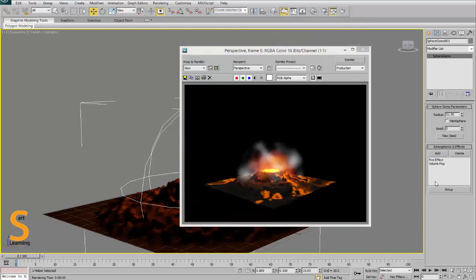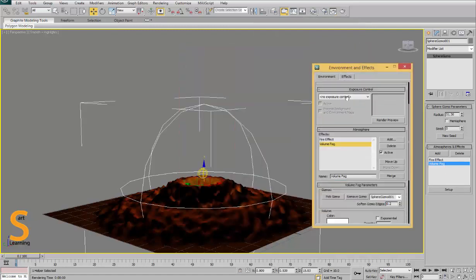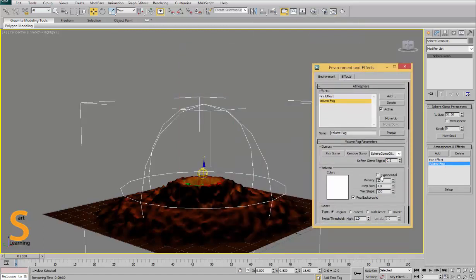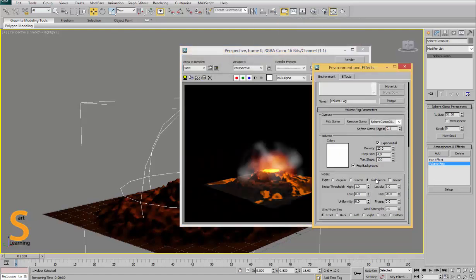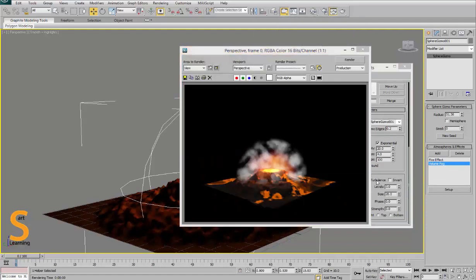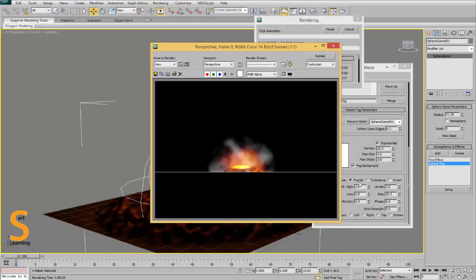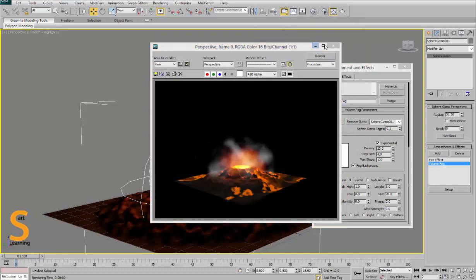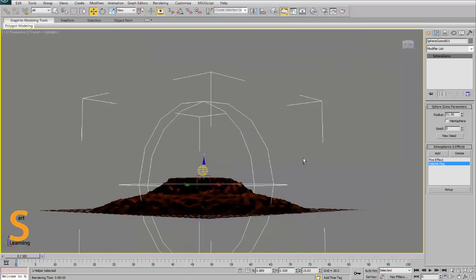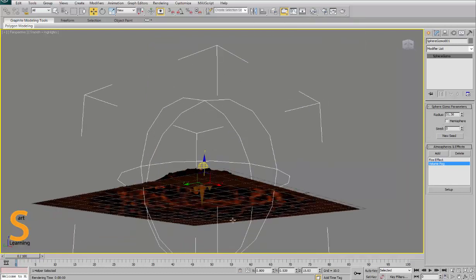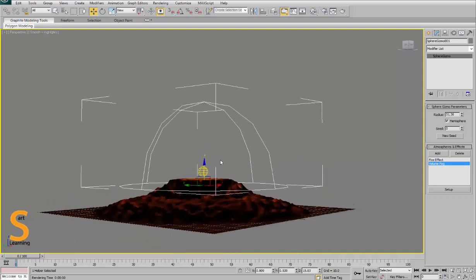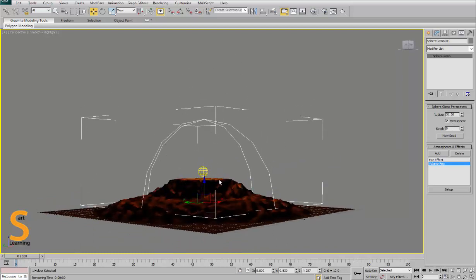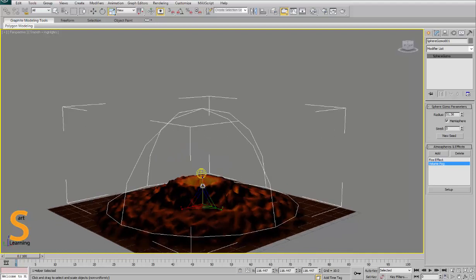I am using fire effect and volume fog, so you can give some settings. I will make another video only for this atmospheric effects, but for this purpose I am just playing with some parameters. So I convert it into hemisphere and put it down a little bit and scale it.